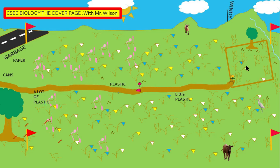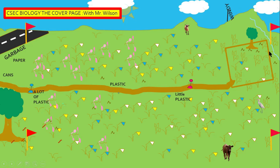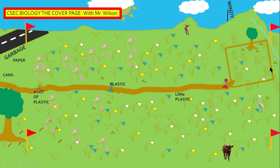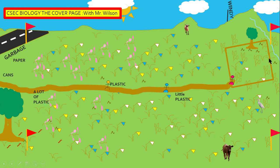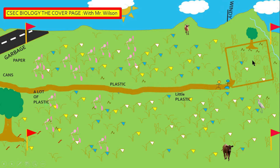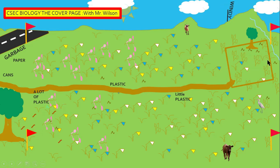It is important to note that these two organisms fall on the edge of a quadrat. Remember, once half or more of the organism is on the inside of a quadrat, they are counted. So here we would have one, two, three.